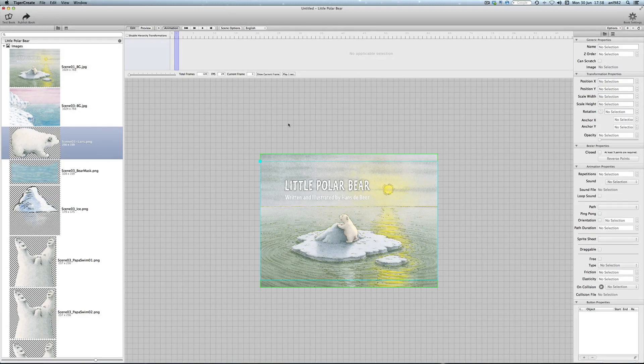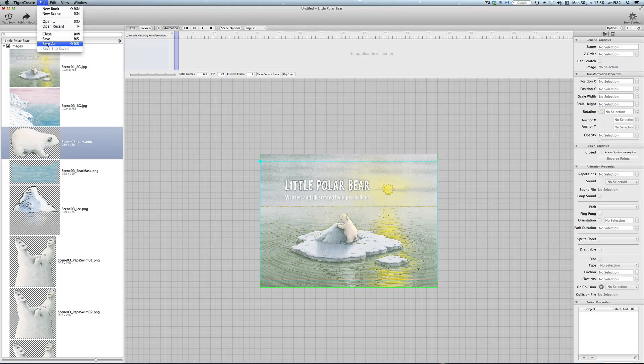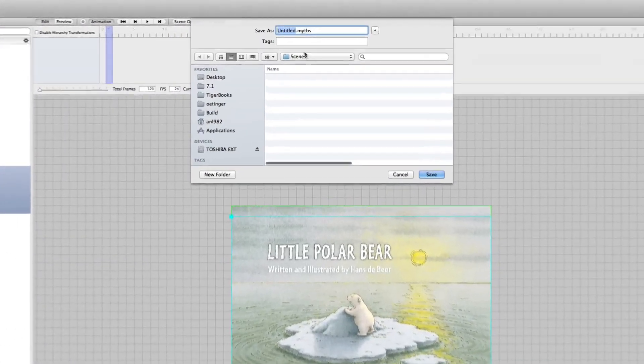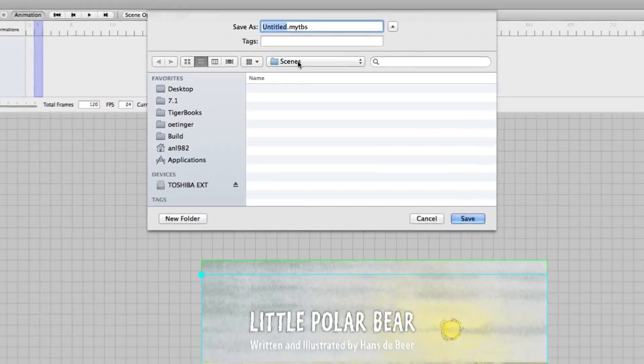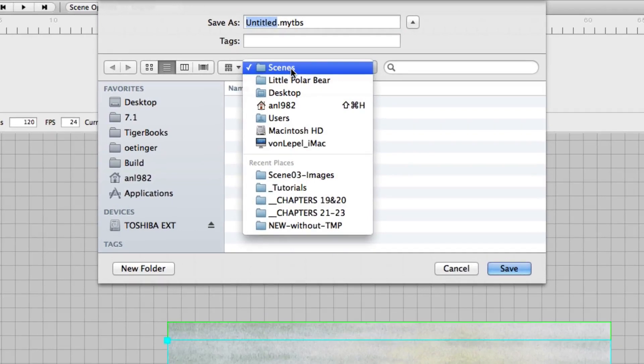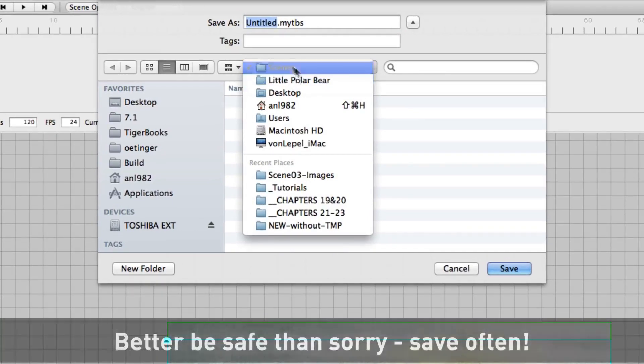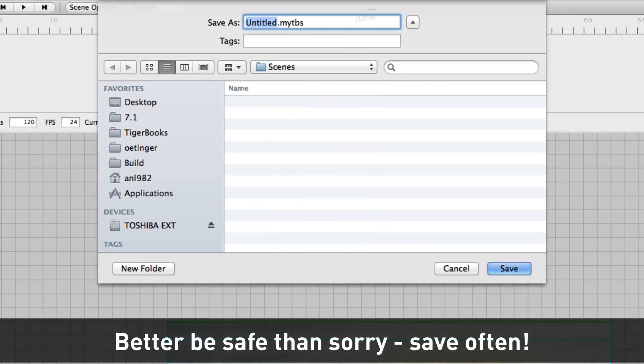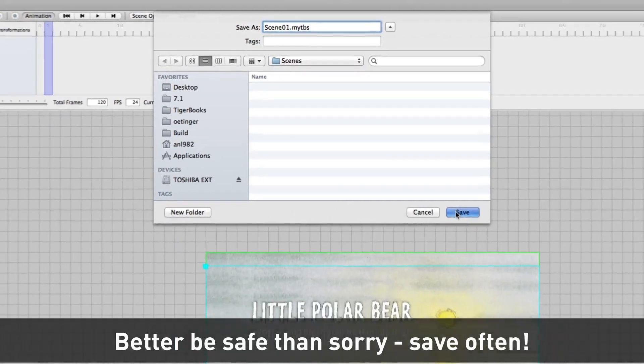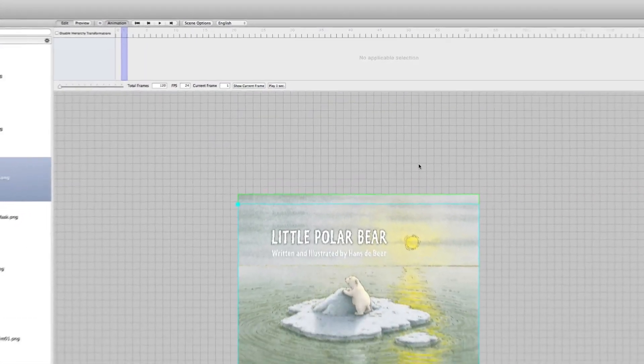So we better save it using file save as. The save dialog opens up. You're already in the real important scenes folder in our project. So we just call it scene 01. That's the name of our first scene. And save it.